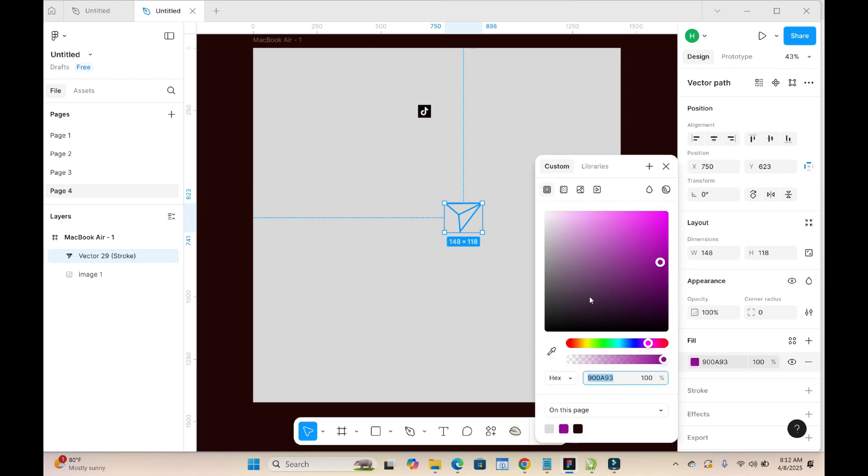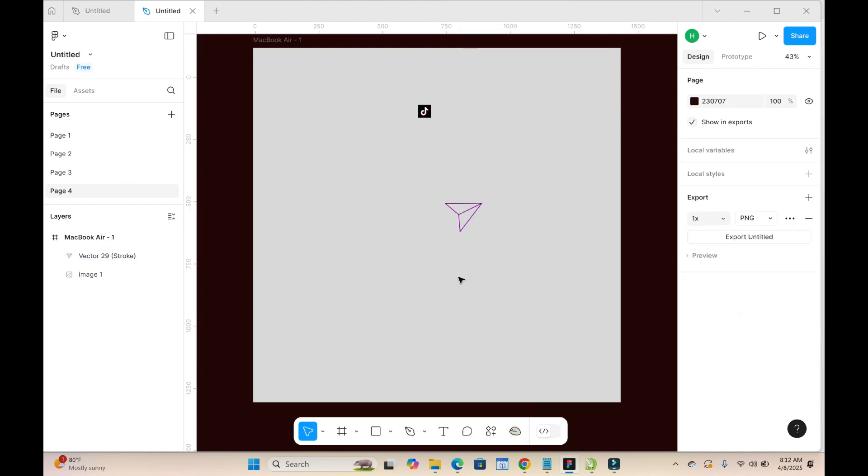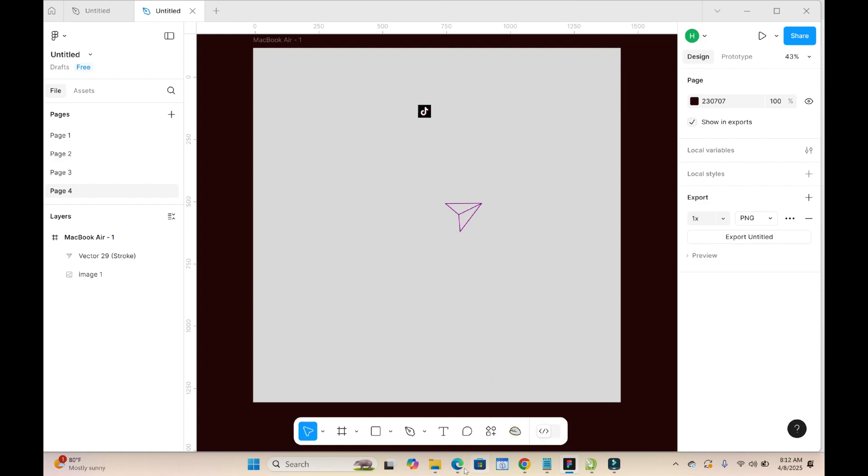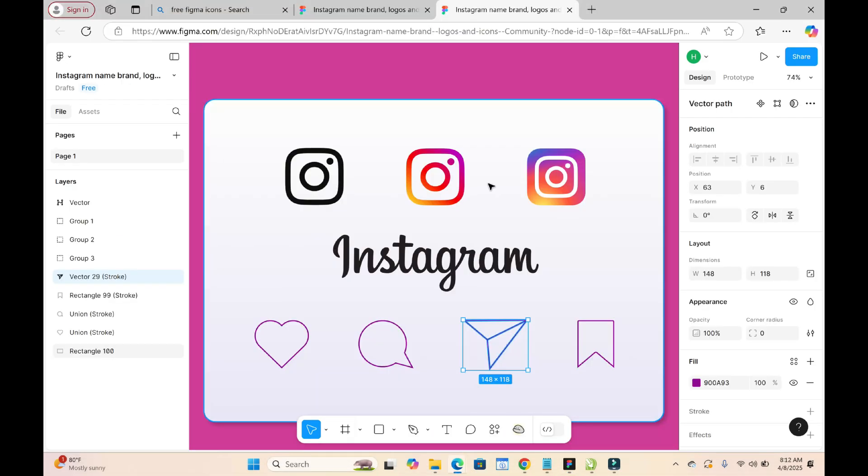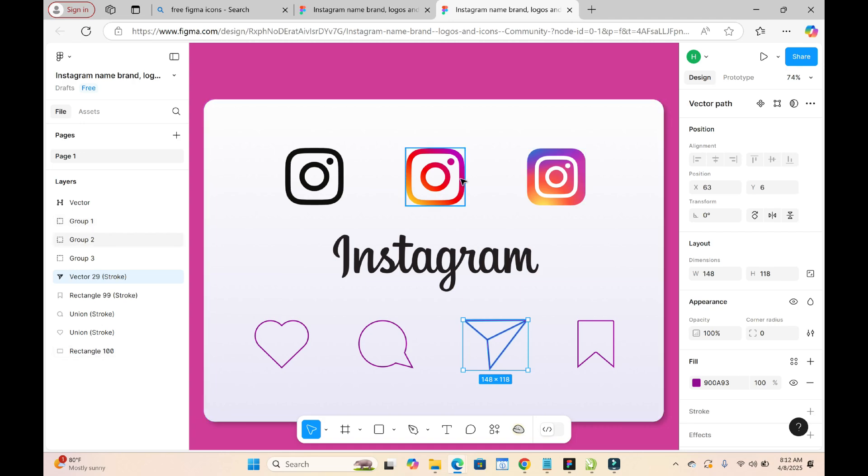As you can see, you can change to any color. Also, come right and select any other one of your choice. As you can see, here is the Instagram logo, here is the black one. Select anyone, click on it.